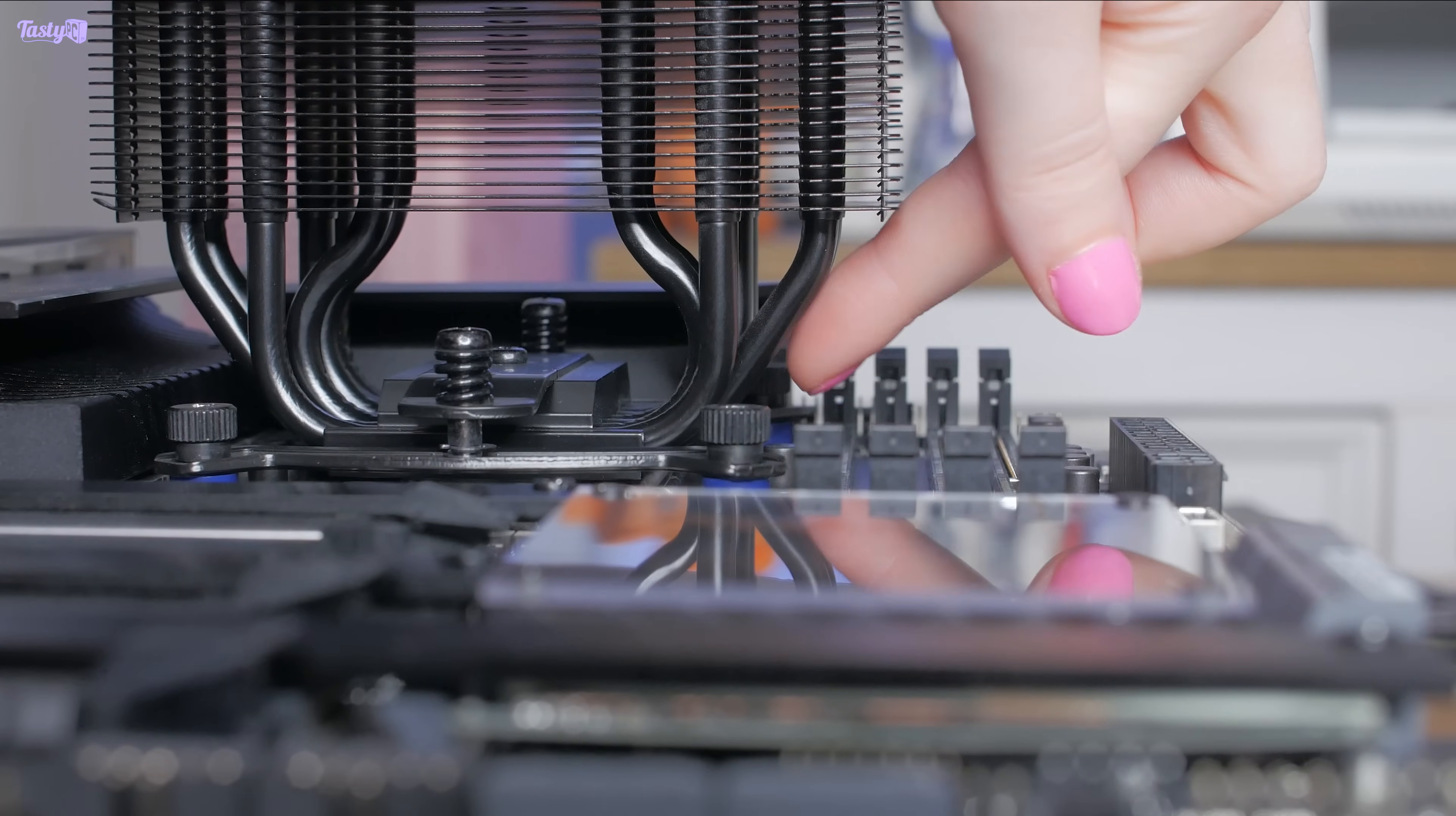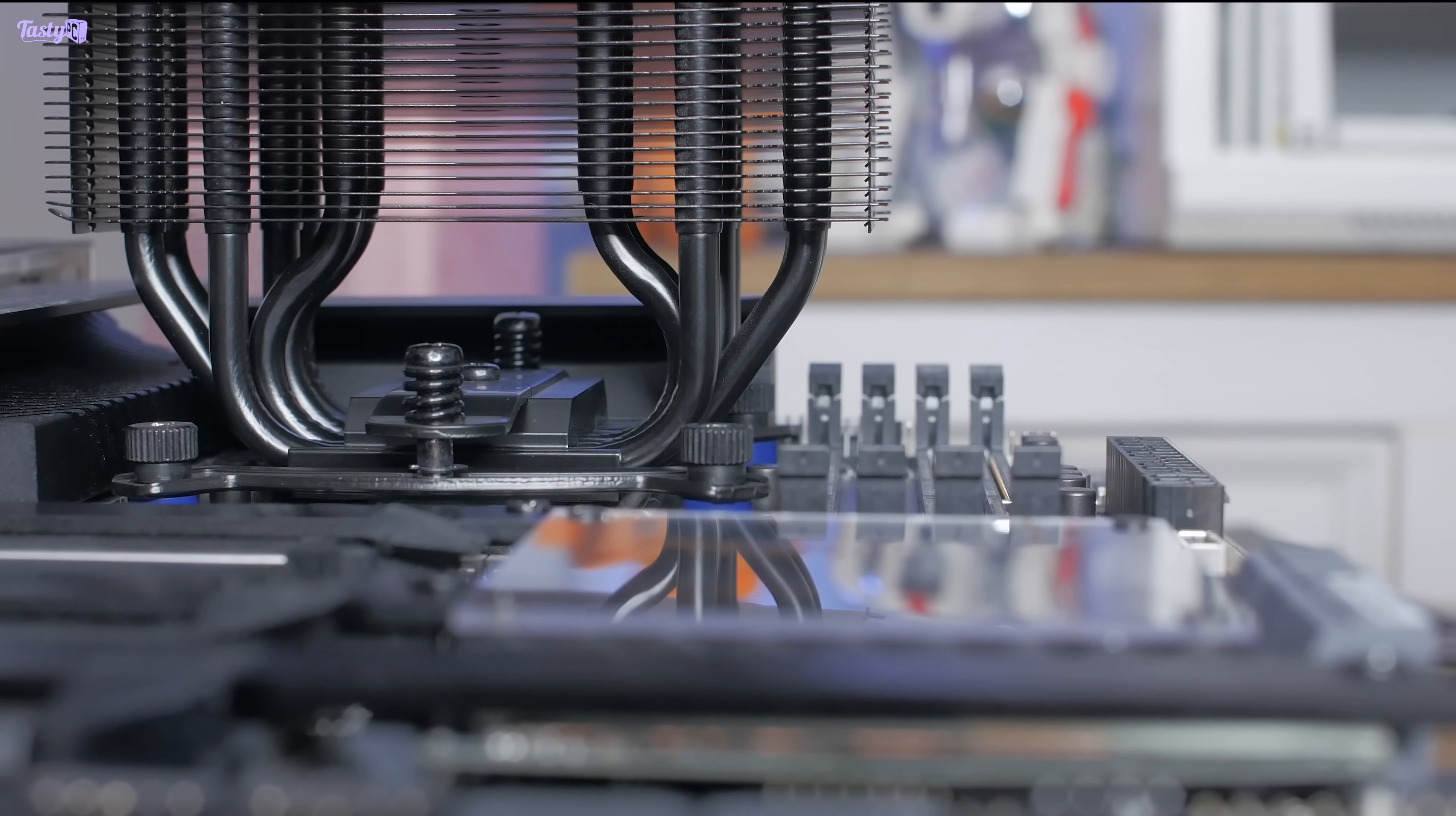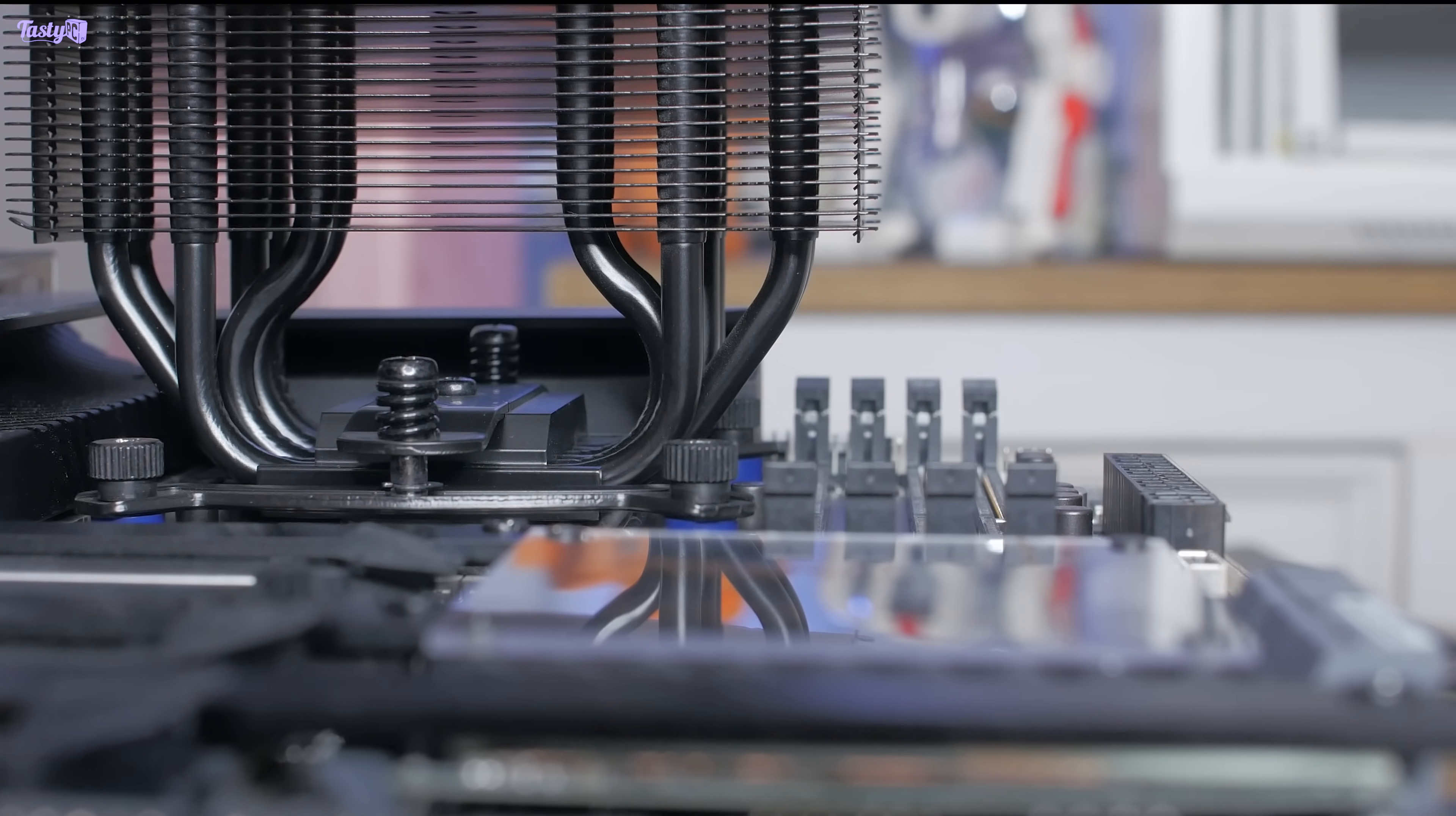So with the cooler installed, I can immediately tell that memory clearance is going to be an issue with any of the DDR5 kits that I own. The first slot would have to be very low profile. The second slot though doesn't seem too bad, and I could perhaps install a stick there if I remove the cooler first.